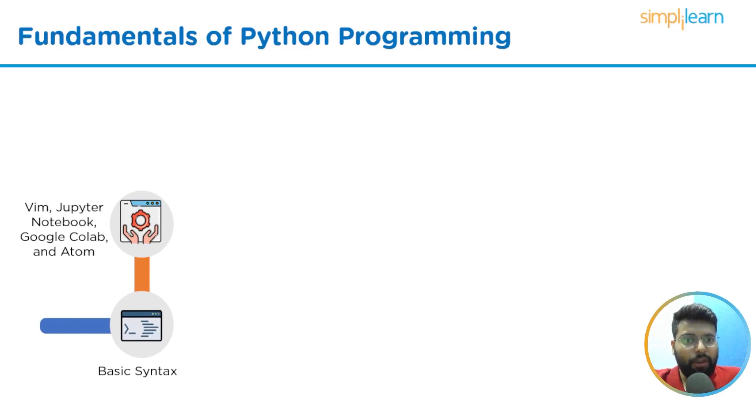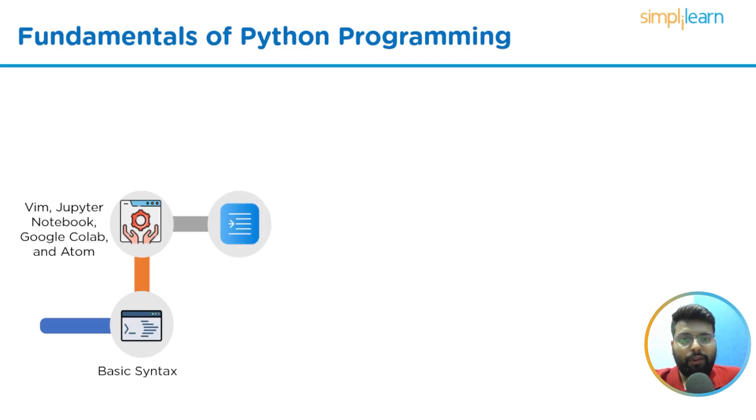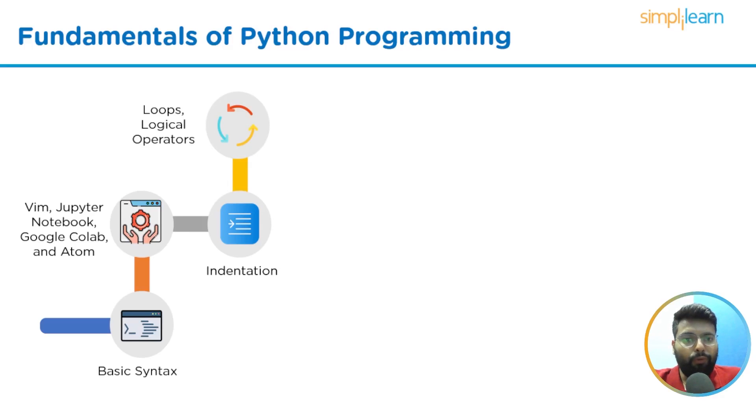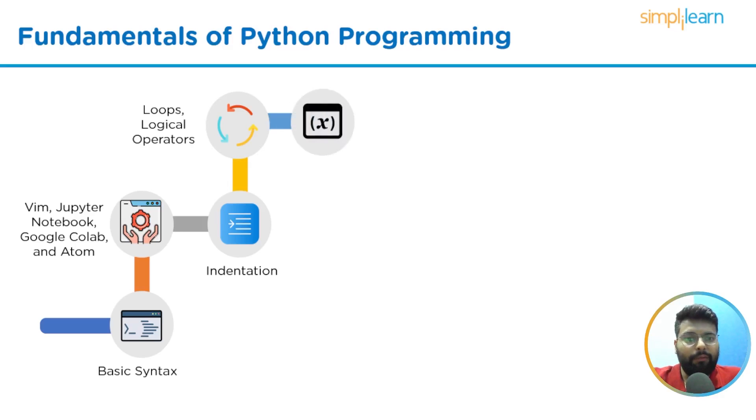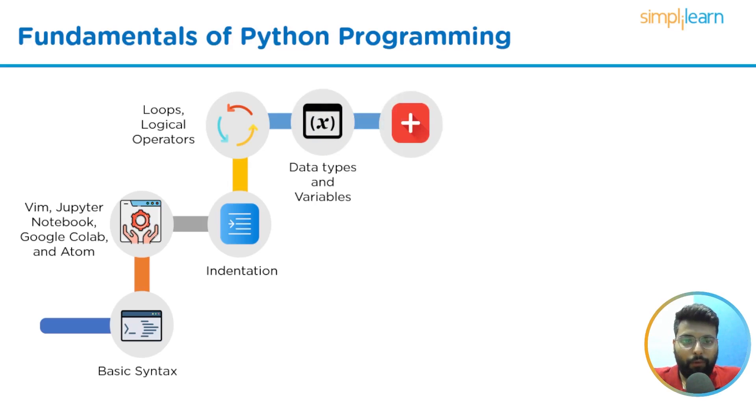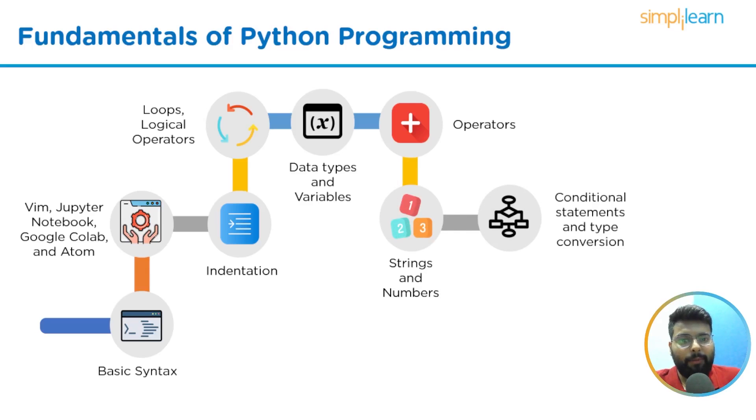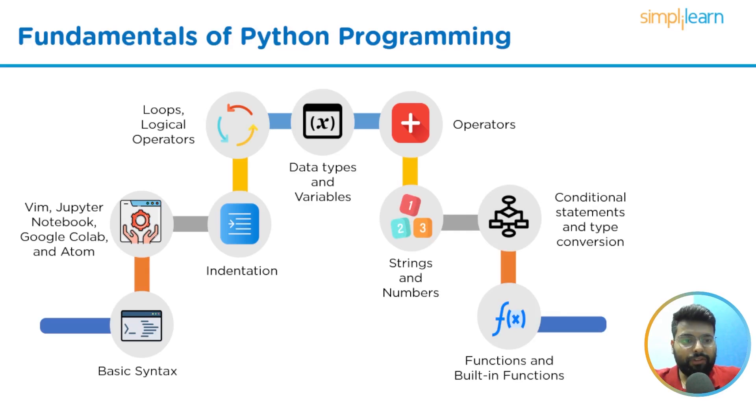Code editors like Vim, Jupyter Notebook, Google Colab, or Atom. Then you should study the indentation of Python language, then you should move to loops and logical operators, then we have data types and variables, then operators, then strings and numbers, and then we have conditional statements and type conversion, and at last we have functions and built-in functions.